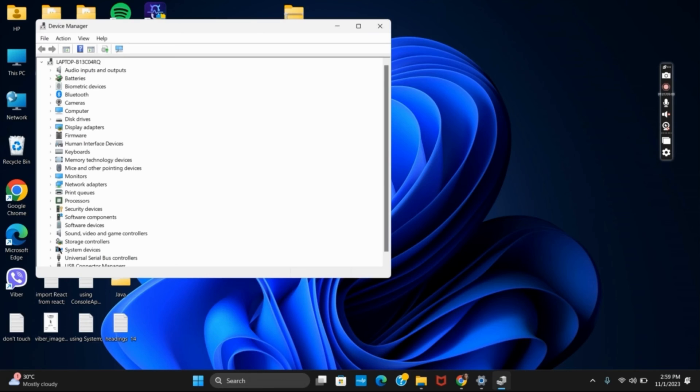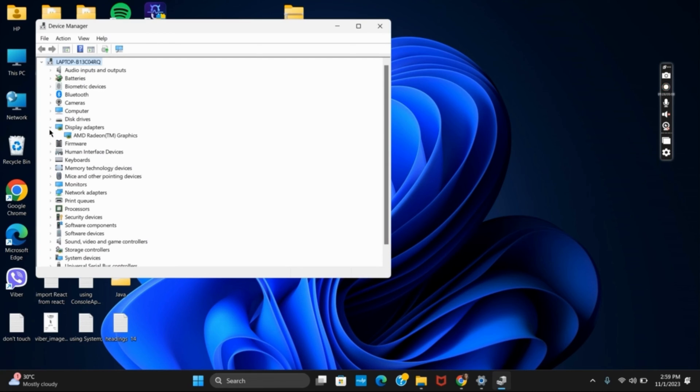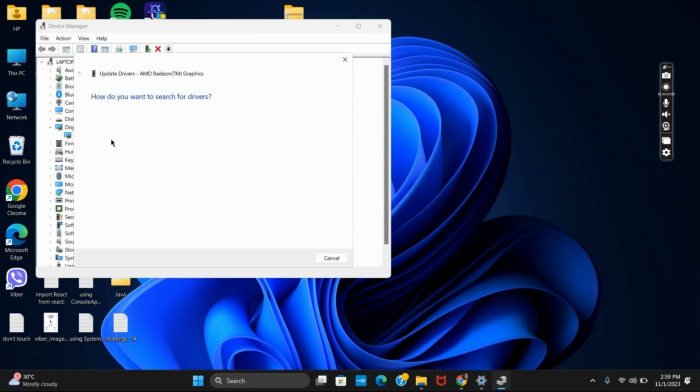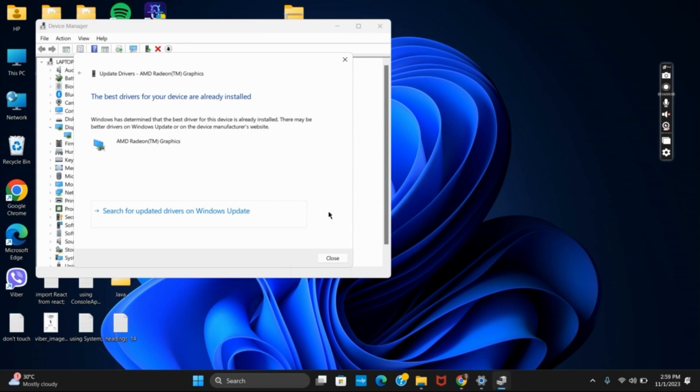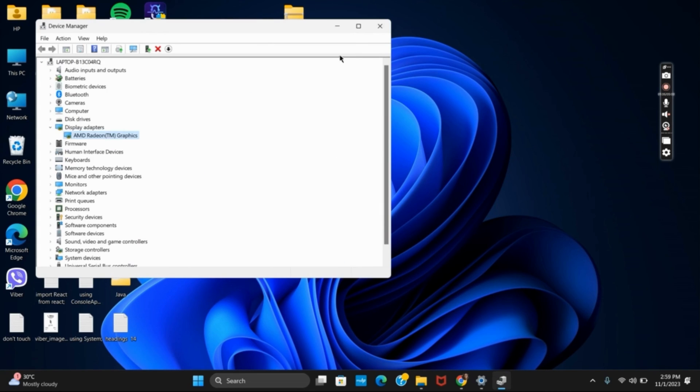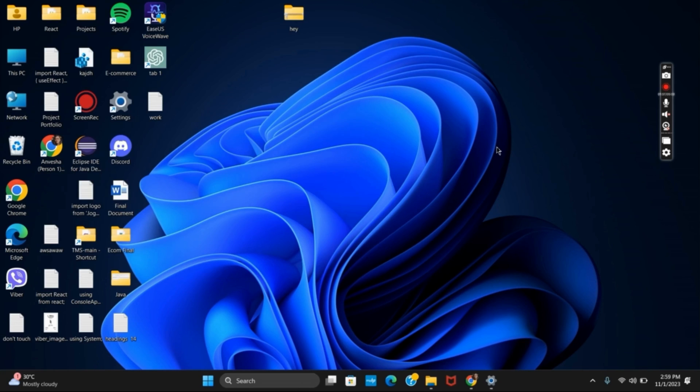On this you have to search for display adapters. Click on the drop down menu. Right click on the graphics and update the driver. Once this is done you can restart or reboot your device and the issue should be fixed.